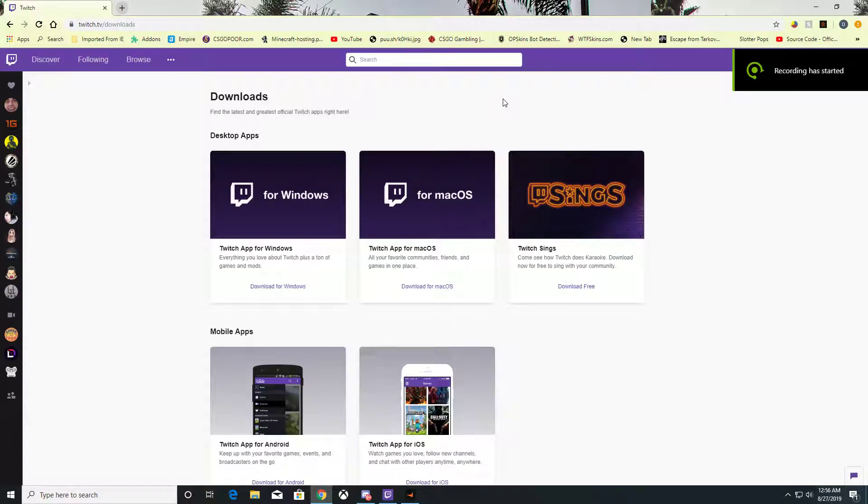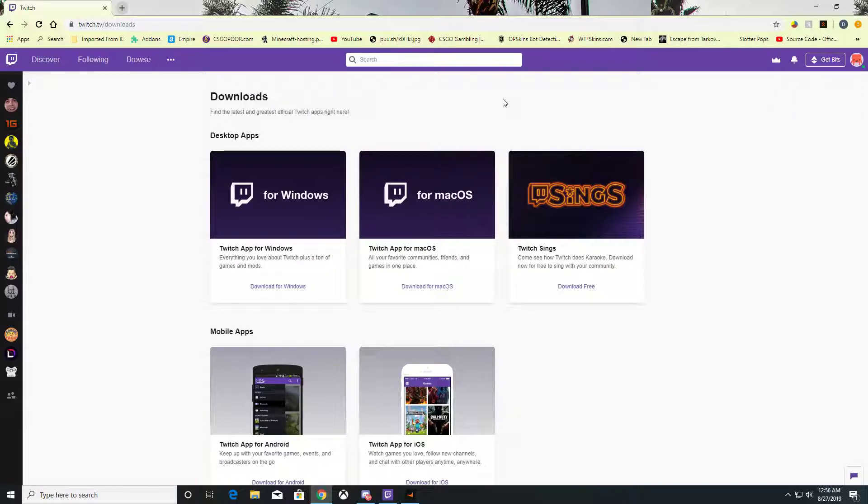You want to play modded Minecraft but don't know where to download the modpacks app. Well, I'm going to tell you.